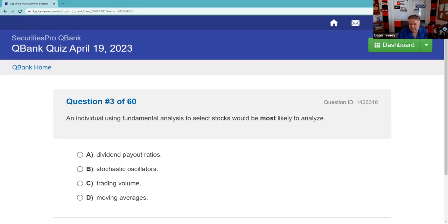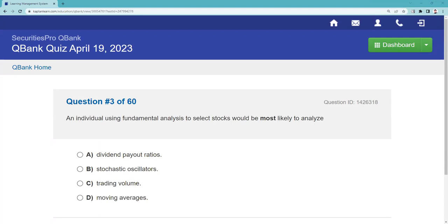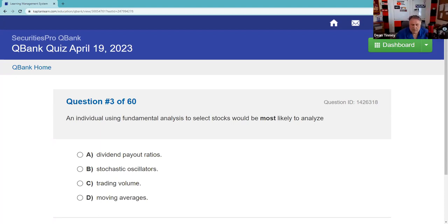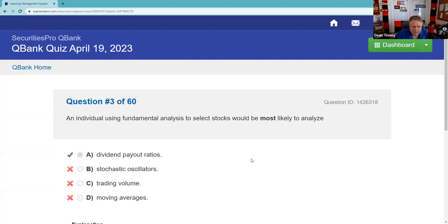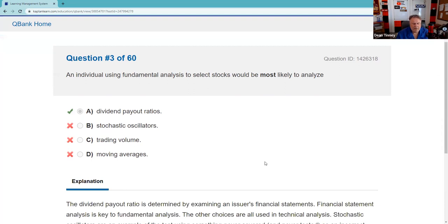An individual using fundamental analysis would be most likely to analyze dividend payout ratios. You should use process of elimination here — choice B is nothing we've ever talked about, it's not a test answer. Trading volume is about technical analysis, and moving averages is about technical analysis. So dividend payout ratios is correct.